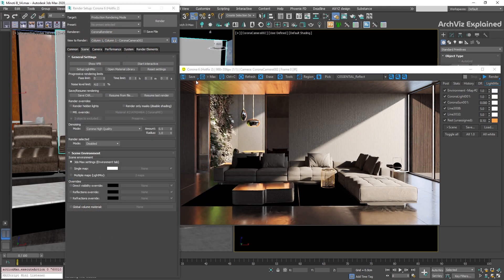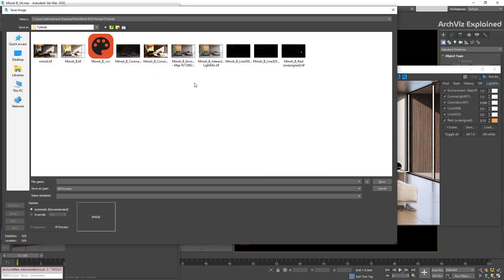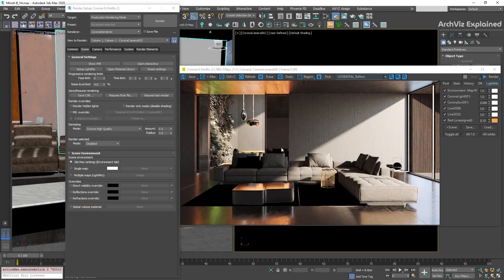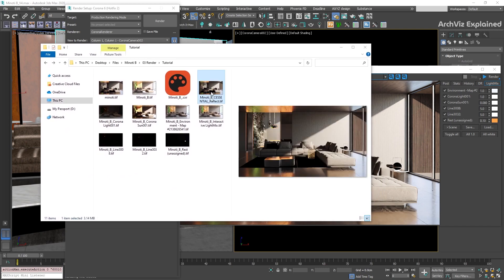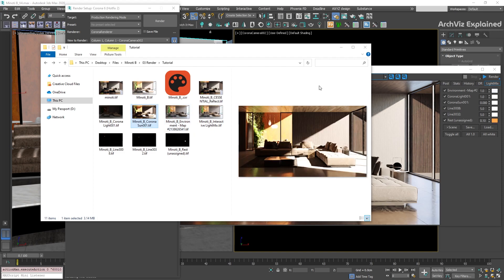If we click and hold the Save button, we can find two additional options, Save All and Save CXR. The Save All option is going to save all the render passes using our selected image format. With this option, the images are going to be named automatically with the render pass after the selected name.